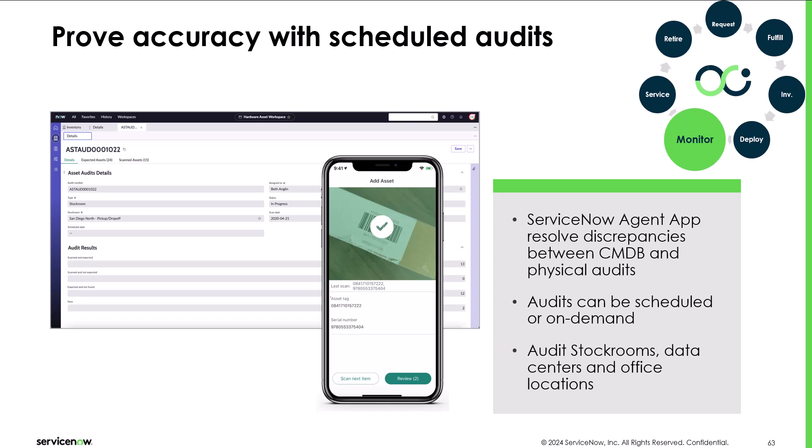Long story short, it is a highly manual process. With the ServiceNow agent app and the hardware asset management product, we allow customers to leverage either their existing barcode scanning technologies, like Zebra works, or alternatively just use the ServiceNow agent app and the camera on the back of your iPhone or Android device.